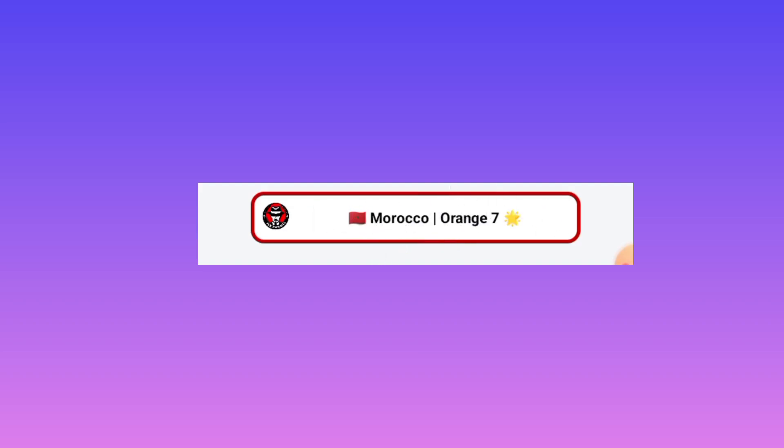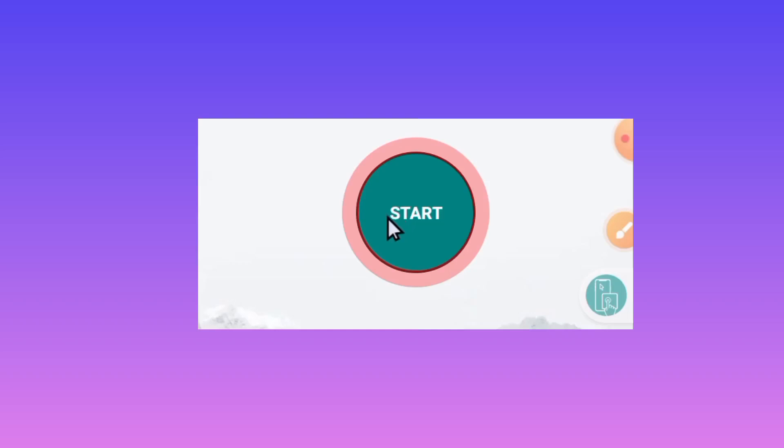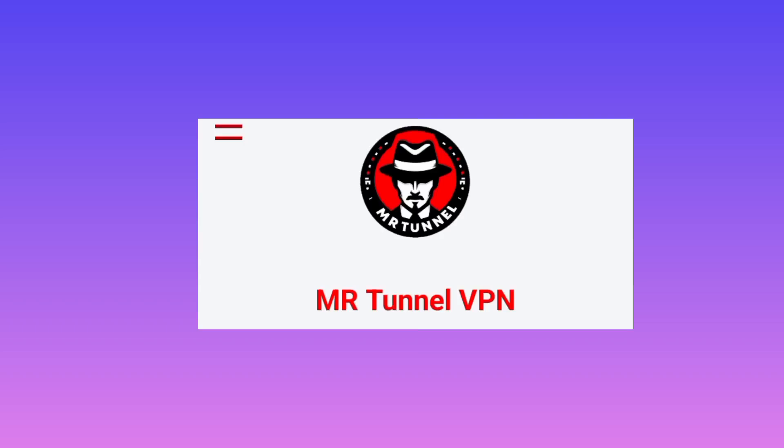After that, you need to initiate a secure connection by tapping on the Start button below. And those are the settings of ML Tunnel — you can call it MR Tunnel VPN — that's how you set it up to get a secure connection.